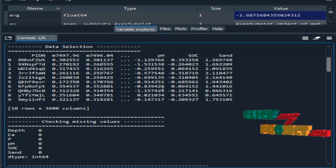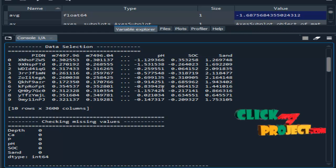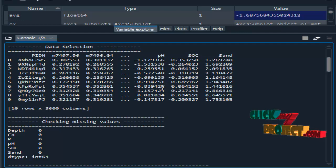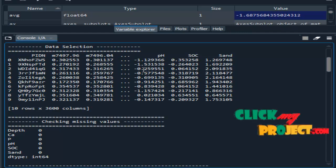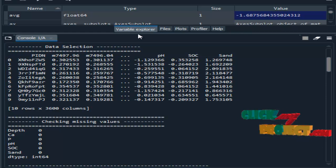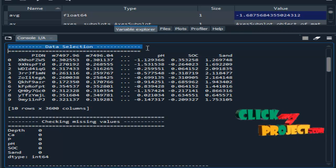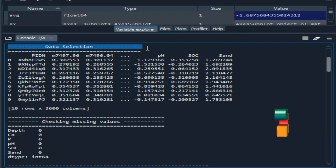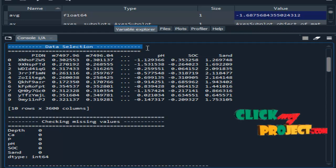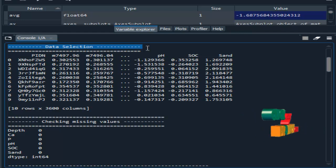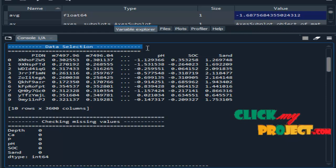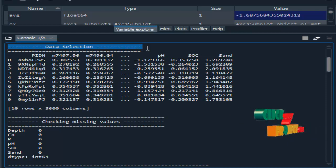This is the output demo part of soil properties prediction. We are running our process in Spyder IDE from Anaconda Navigator. This is the first module - data selection. Here we selected a sample of data. We selected the input dataset with the help of the pandas package, and in the console we displayed some sample data from the dataset.